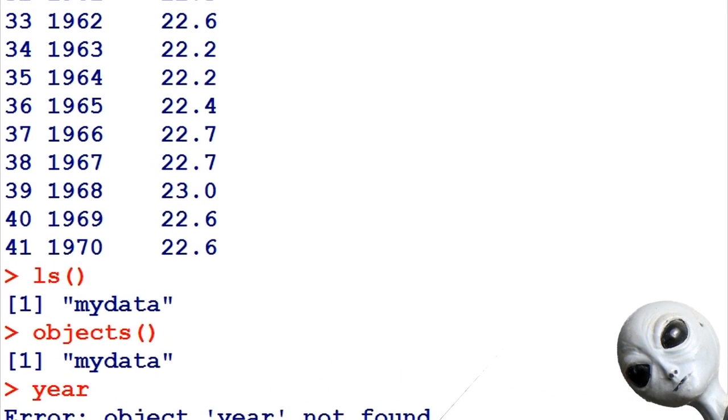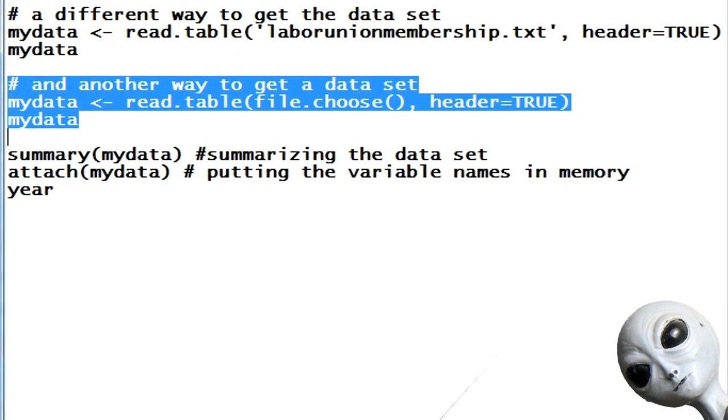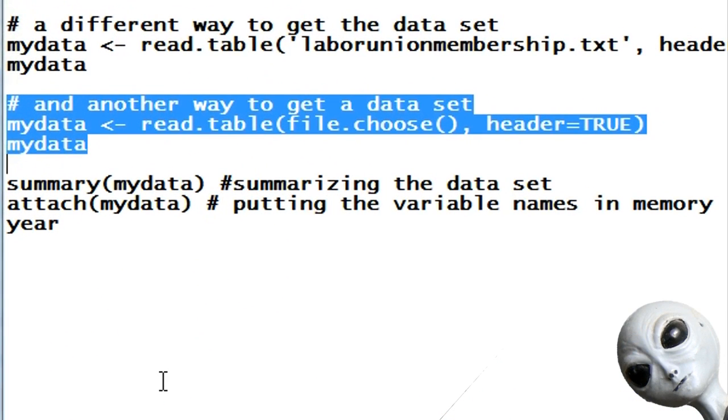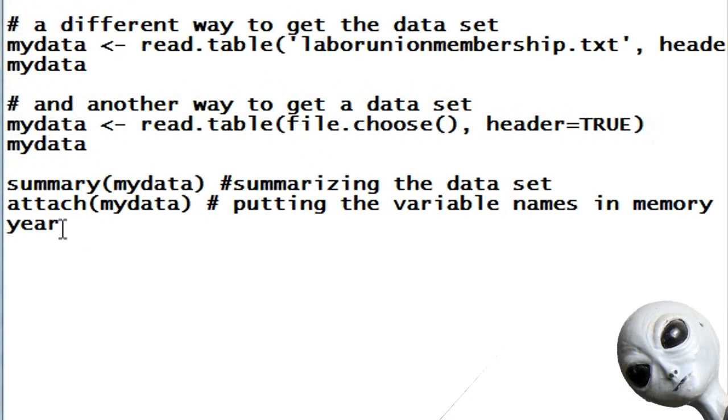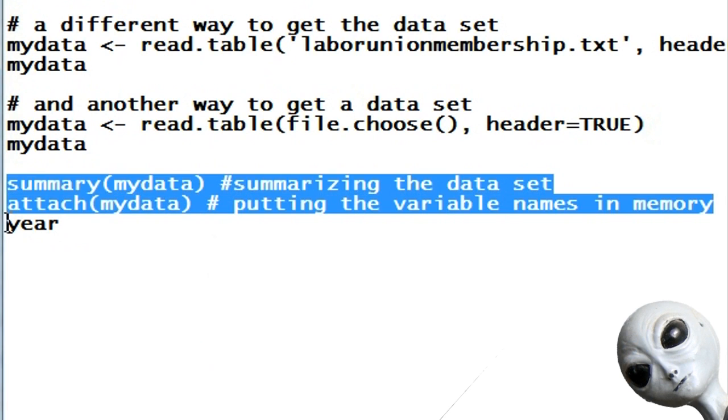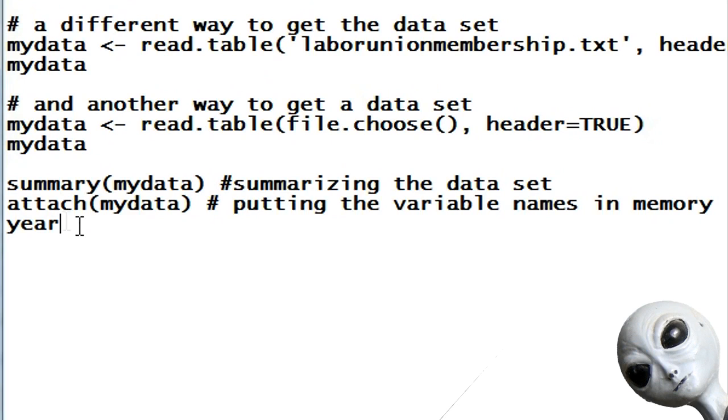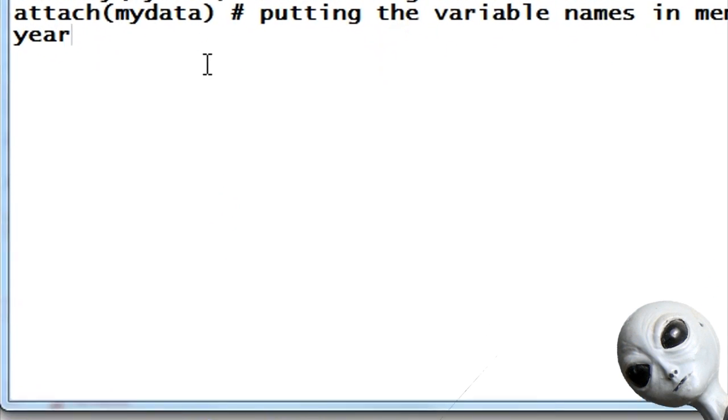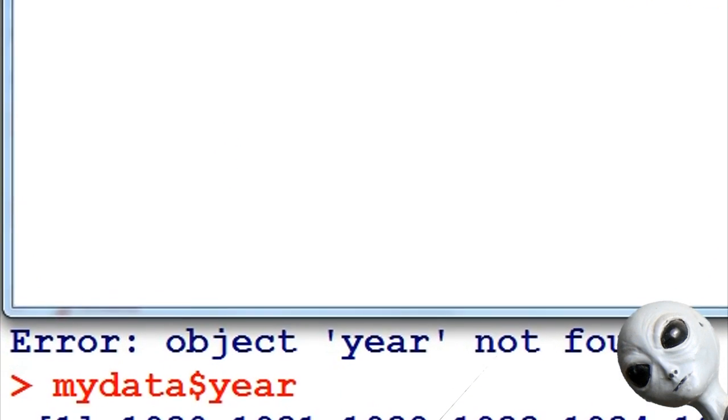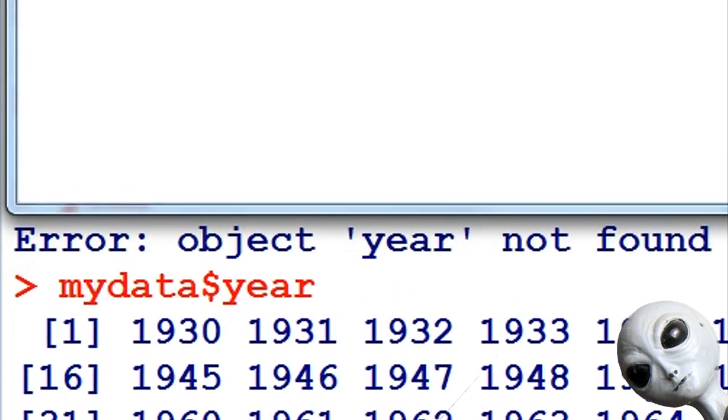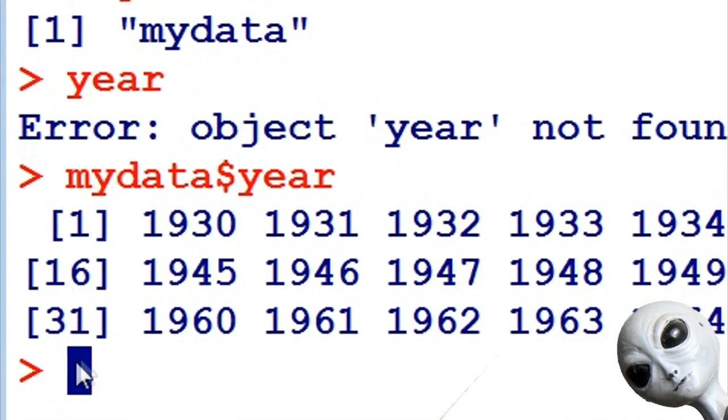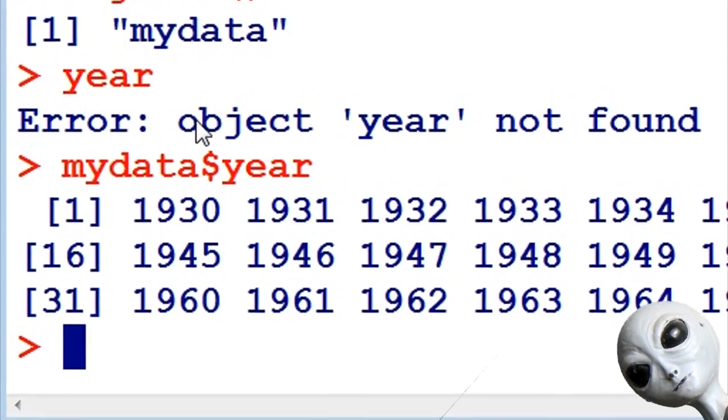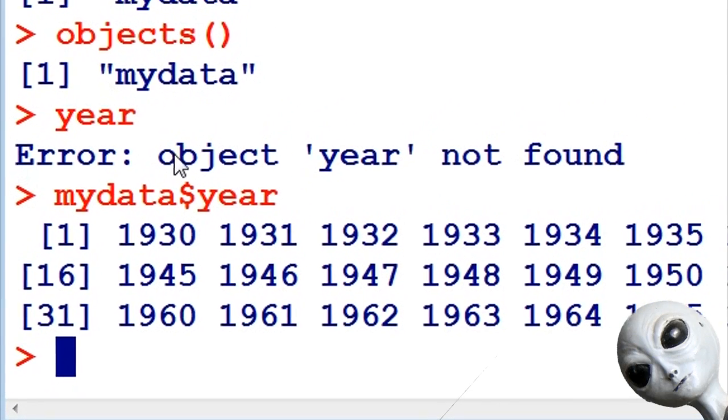But there's a better way that is sometimes useful. Let's look at two commands: the summary command, which will summarize basic information inside a data set, followed by the attach command. I personally don't like to use the attach command very much, but it's very commonly used in R and I'll explain how it's done.